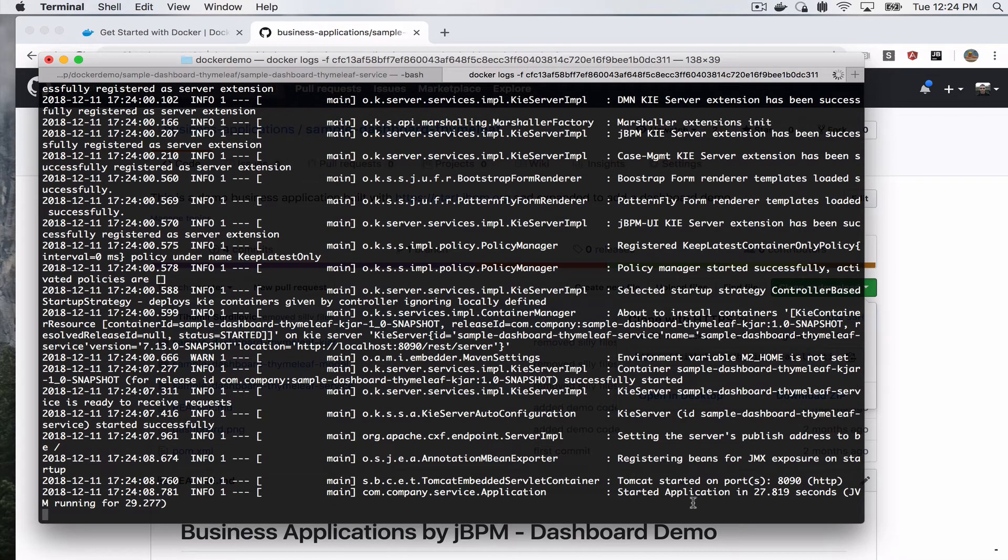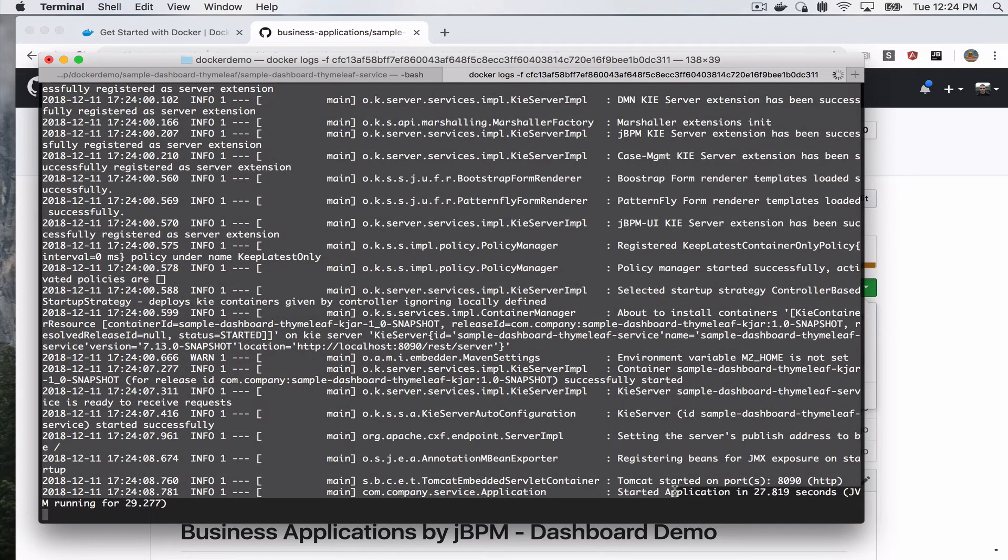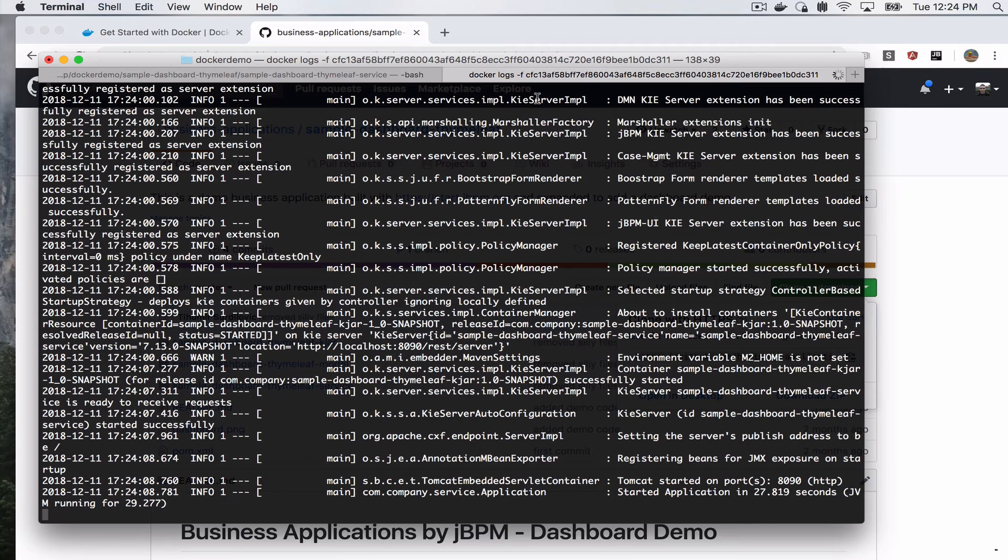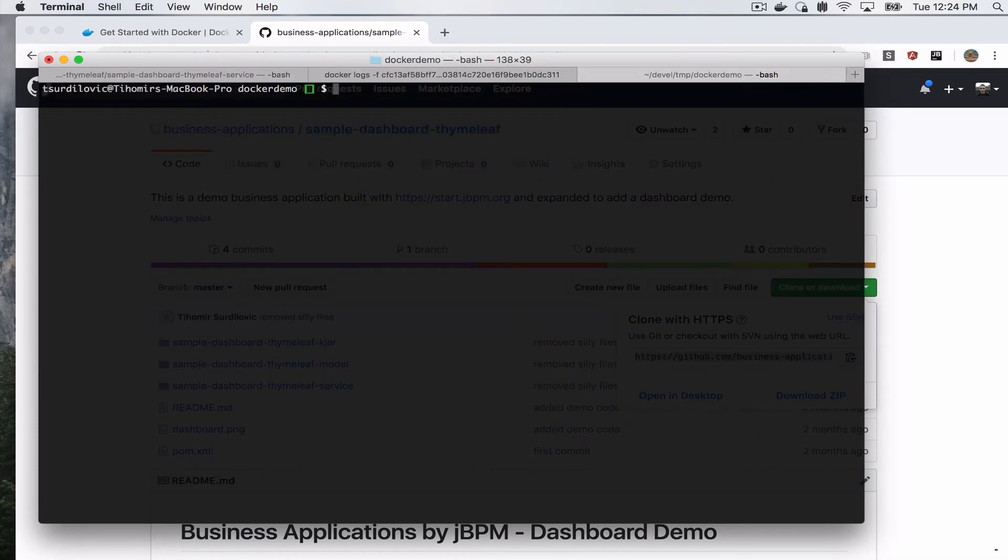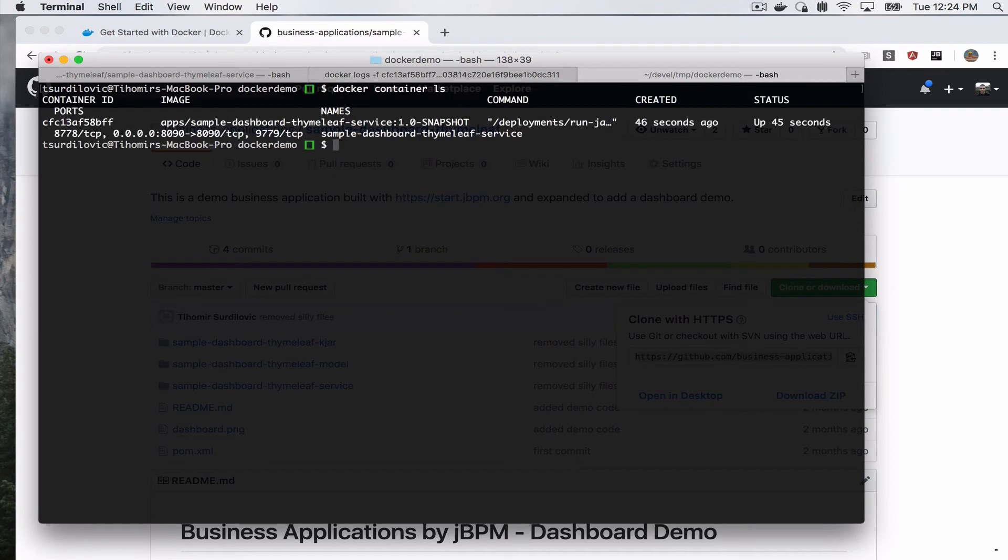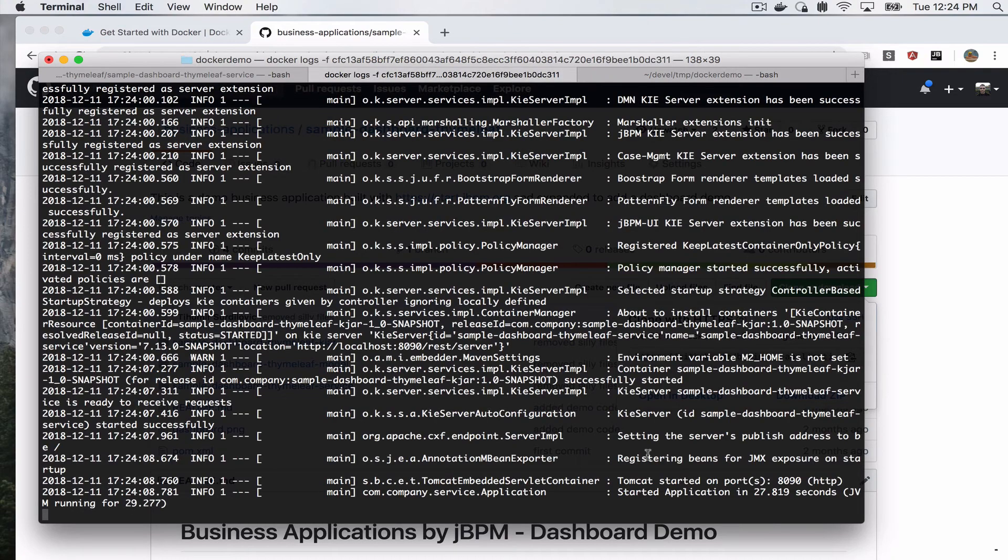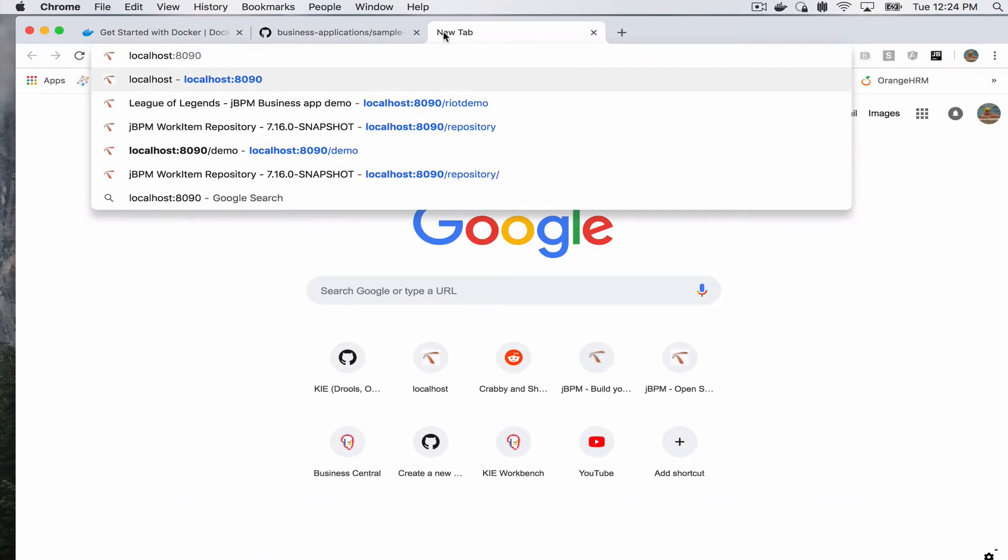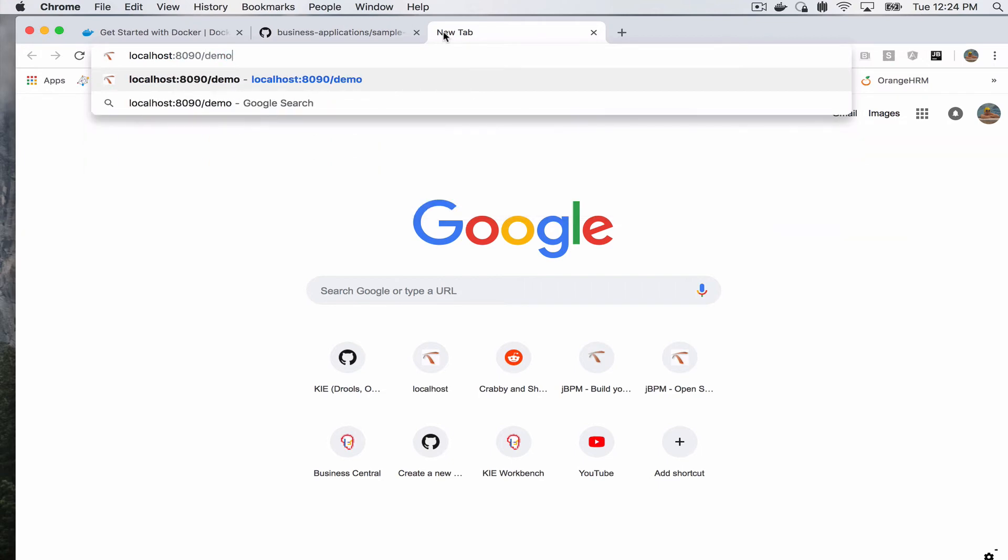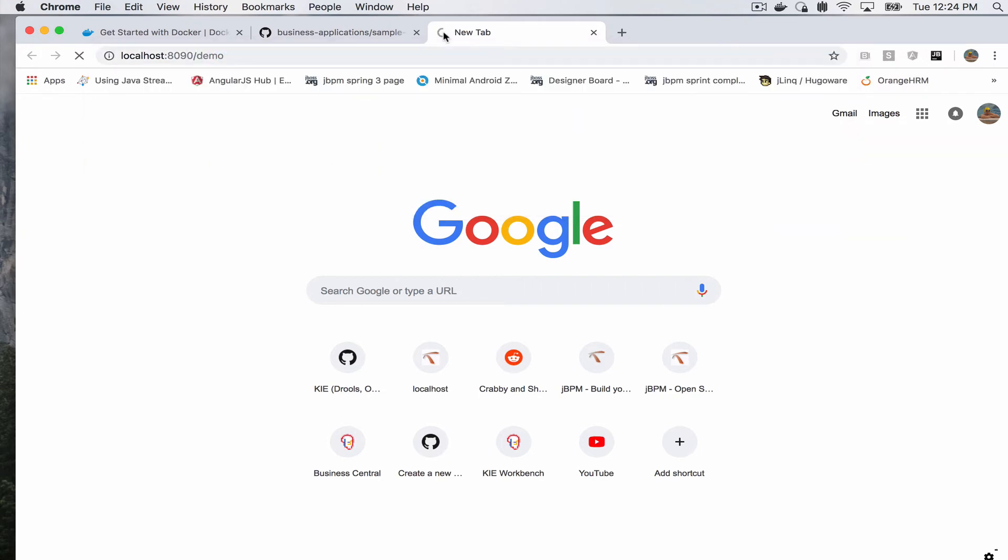And it says it started. Now some other useful Docker commands that we can do is we can say docker container ls, which will give us all our containers currently running. And since our application said it has started, we can already go ahead and access it under localhost:8090/demo.